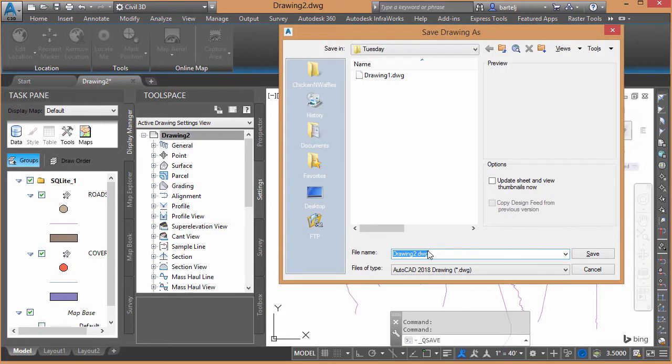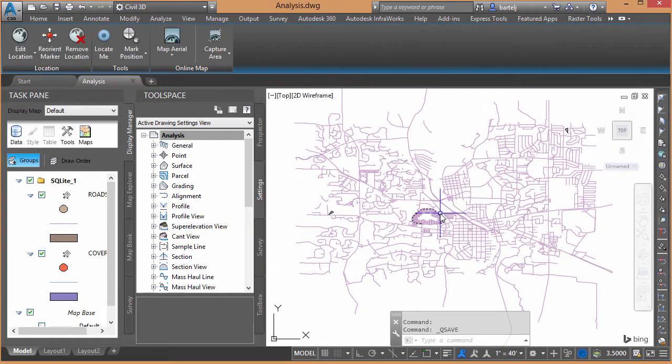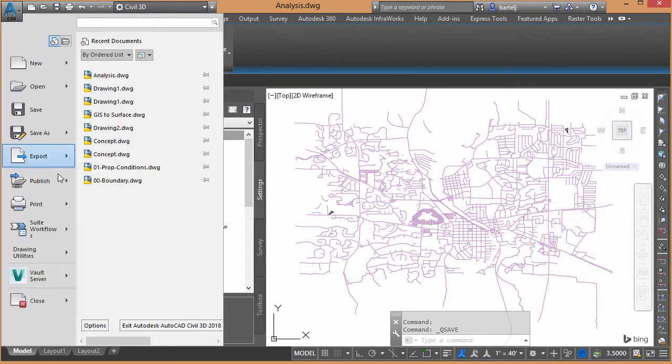We'll give it a name. We'll call this Analysis. We'll say Save. Then I'm going to close it.